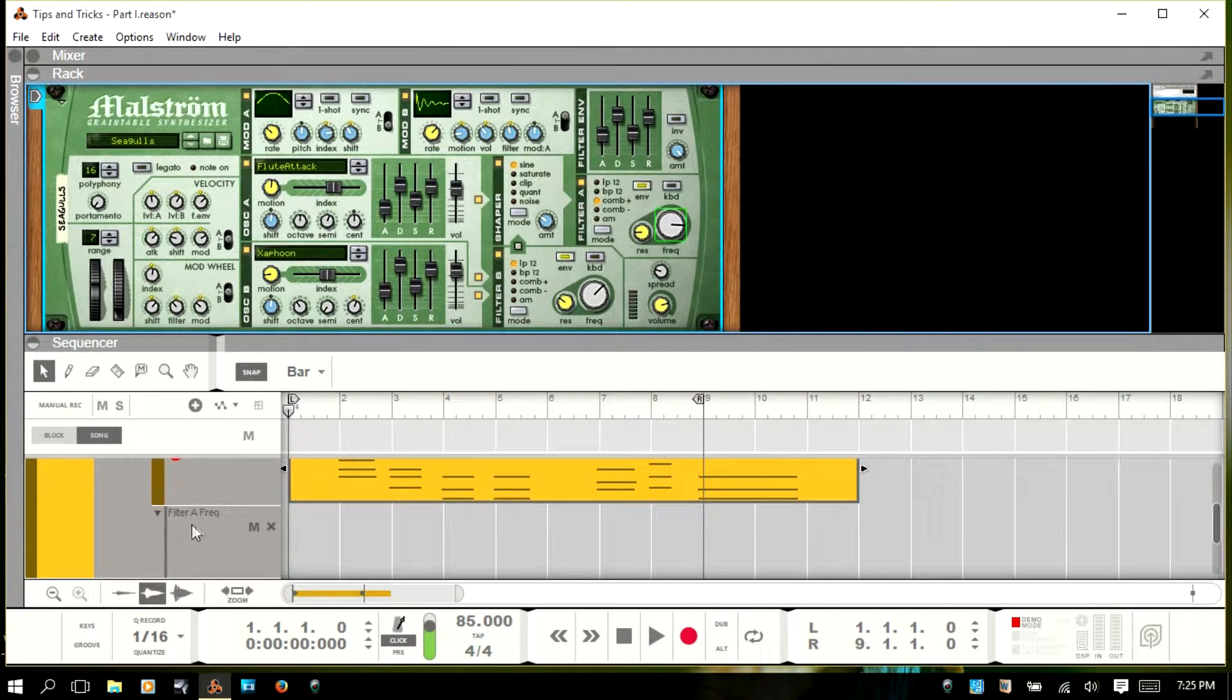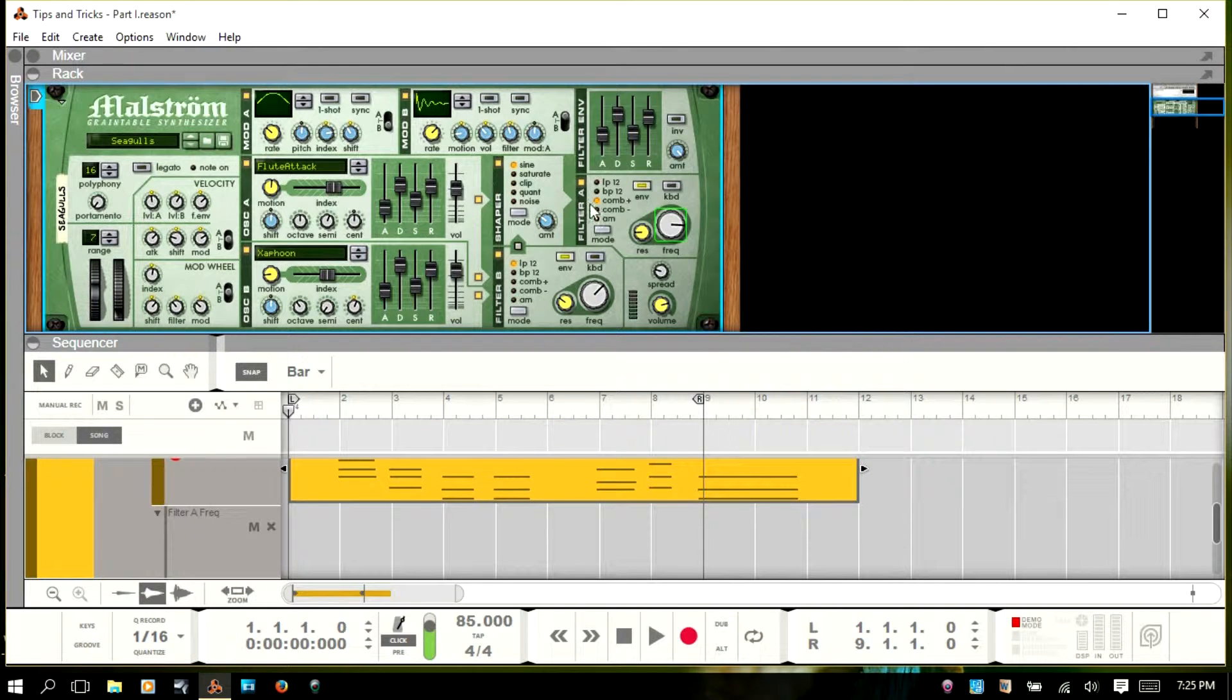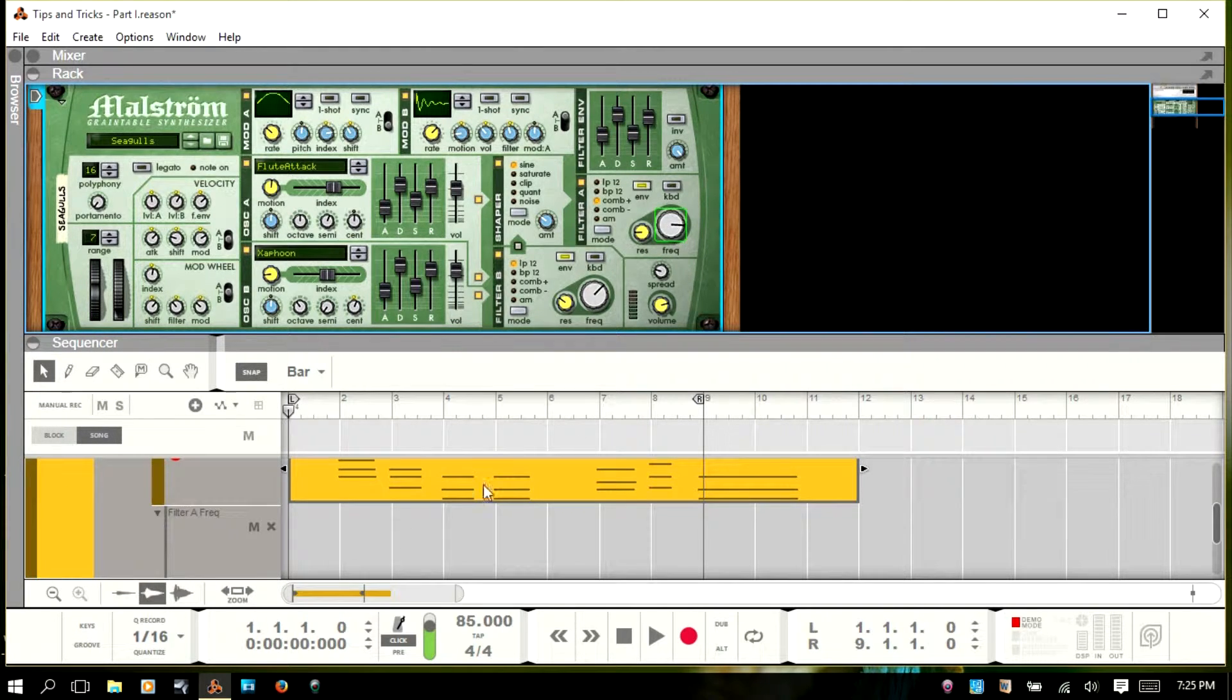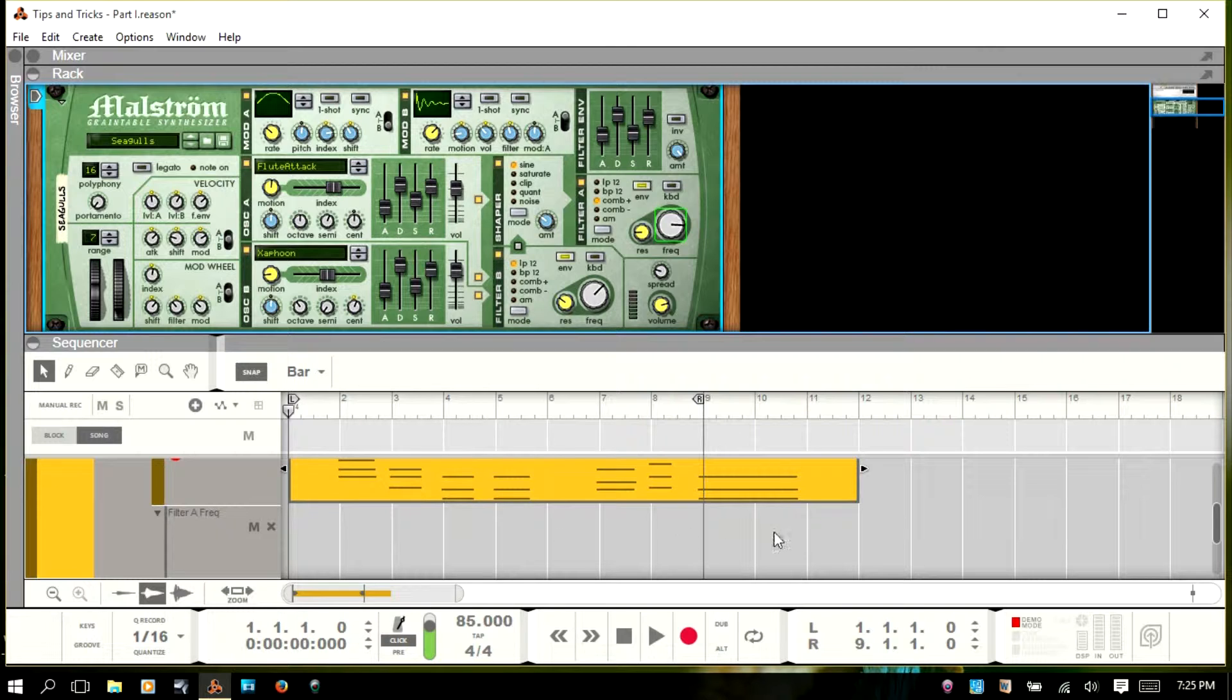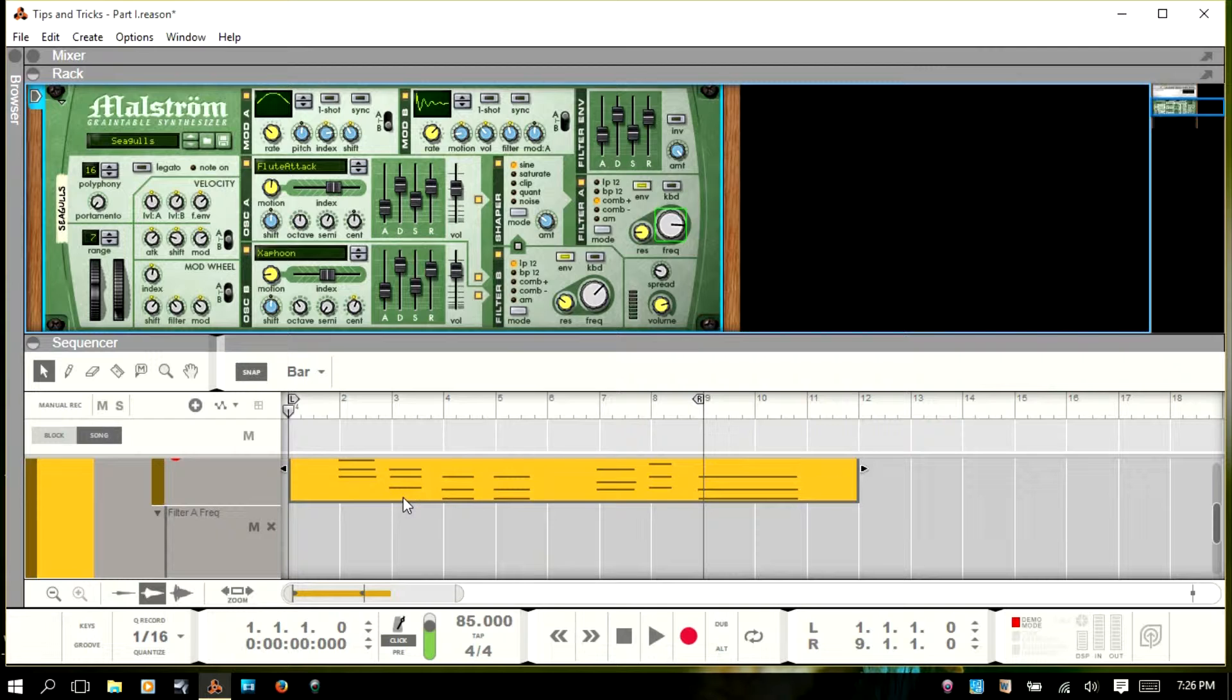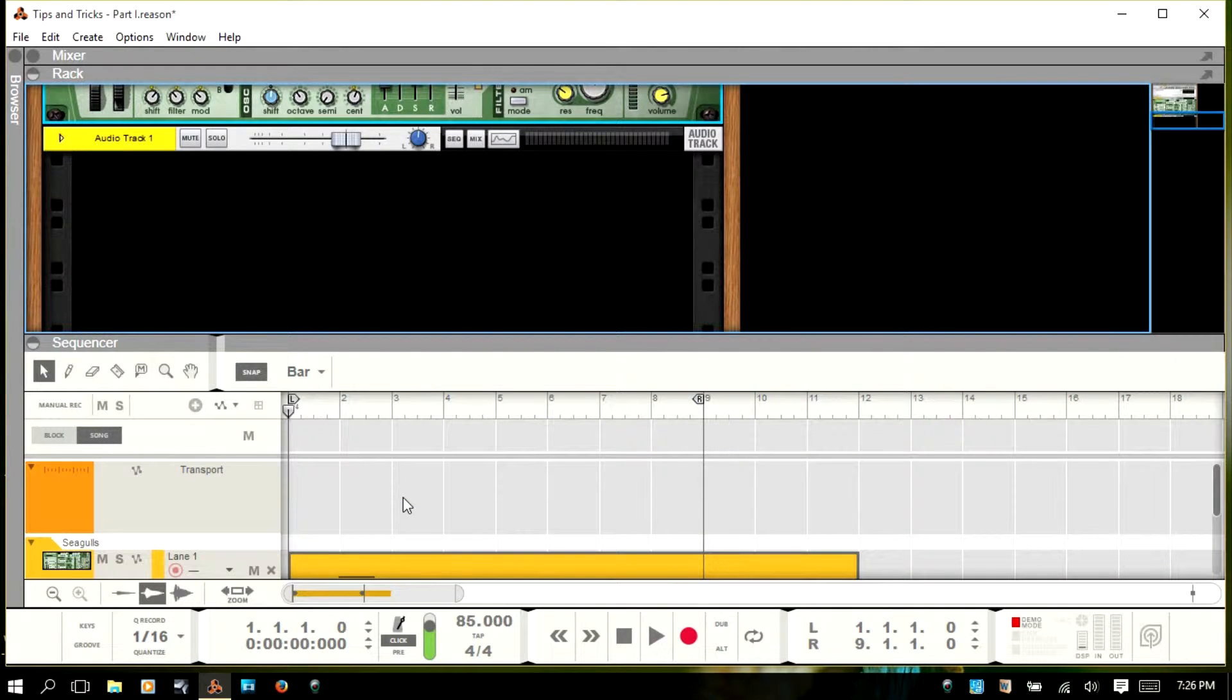And now we have filter A frequency. You see it corresponds here to filter A and the frequency has this green border showing that there is automation active. We don't have a clip in here with any actual automation, but it is live. So, if there was something in here, it'd be active. Okay, so I'll Ctrl Z and undo that.